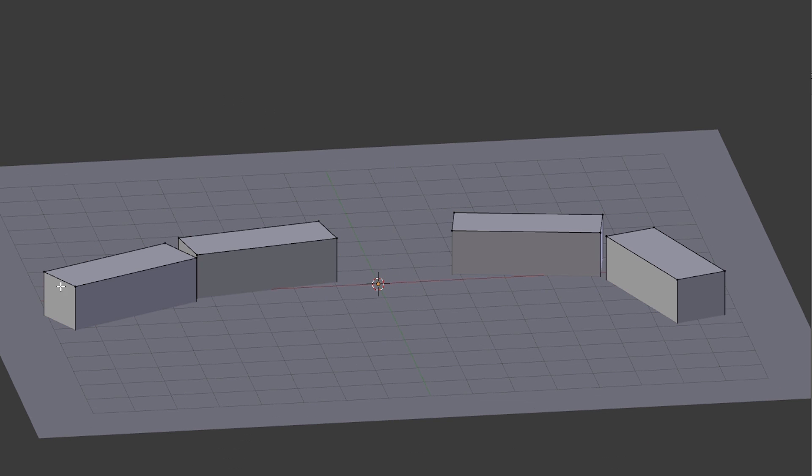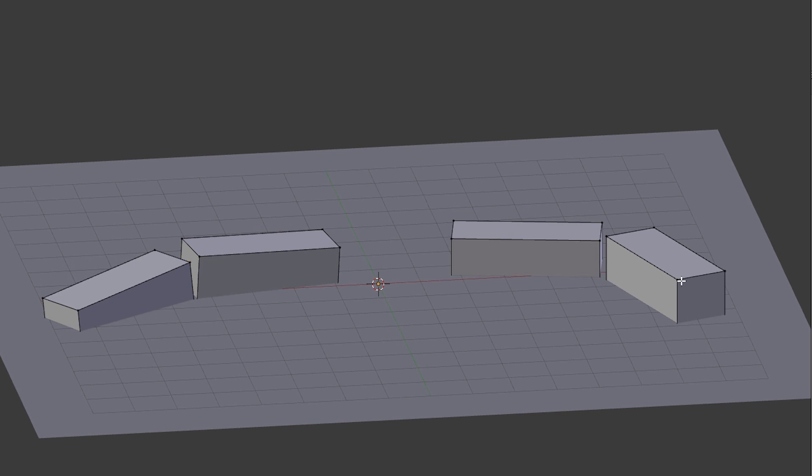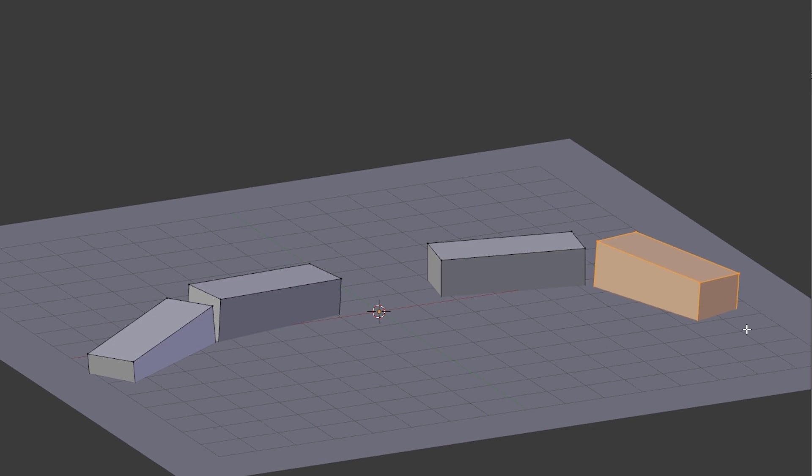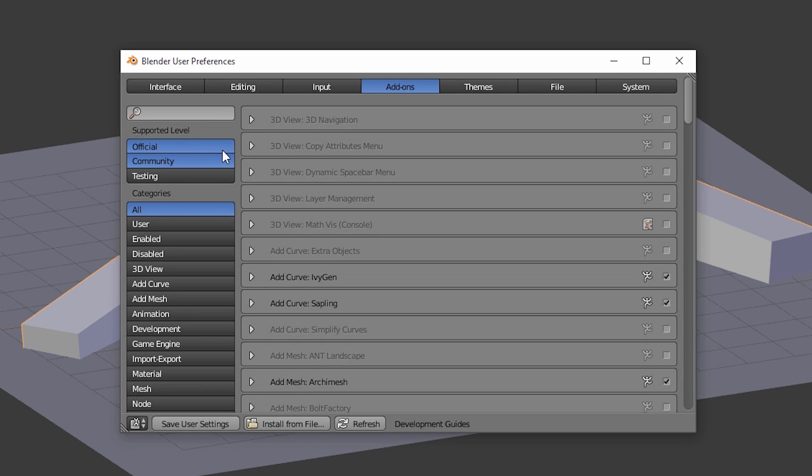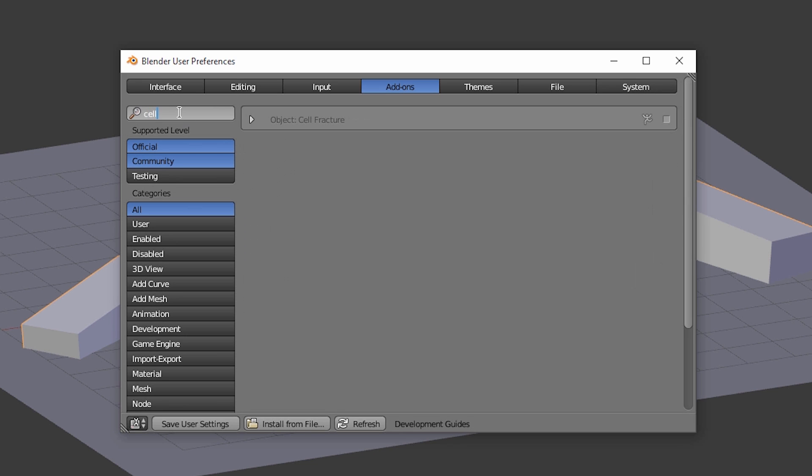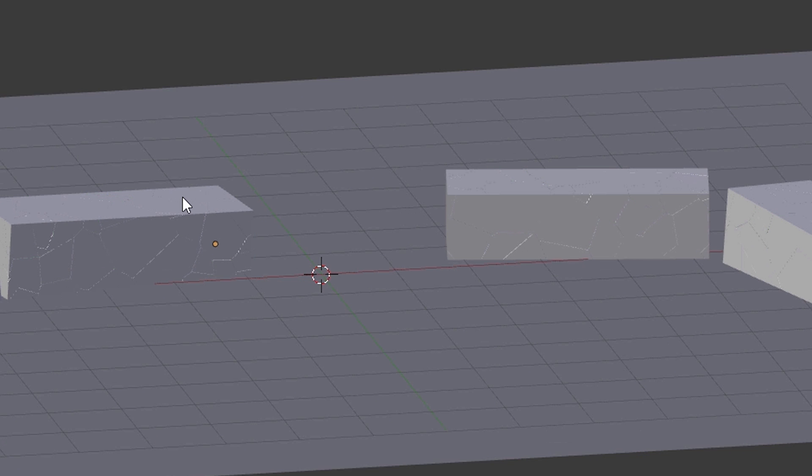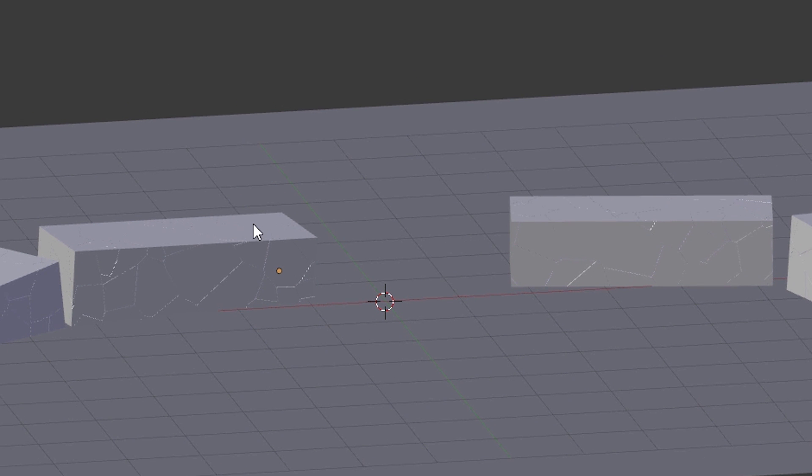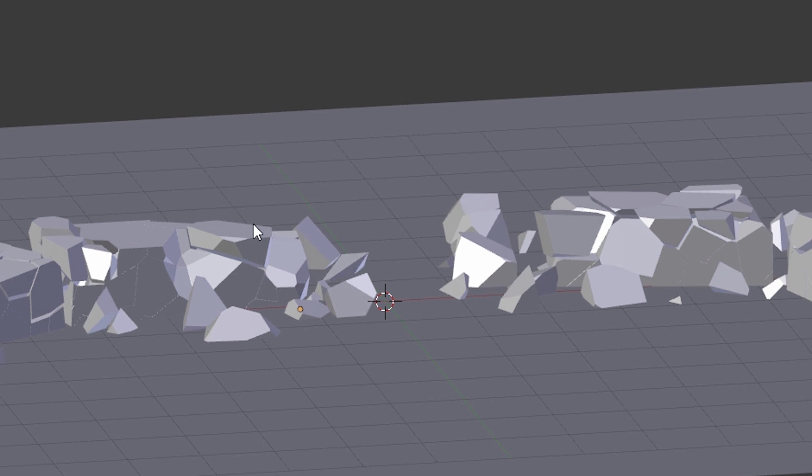As already explained in the video where we have created the ivy, add-ons are very useful. Especially in this case it would be extremely inconvenient to destroy the wall by hand. And because of that we enable the add-on Cell Fracture in the user preferences under add-ons. And using this add-on will destroy the wall easily.